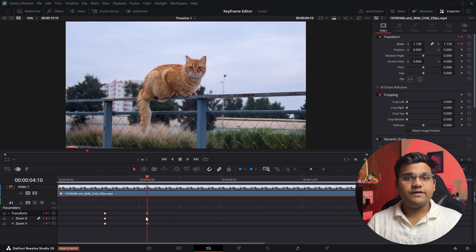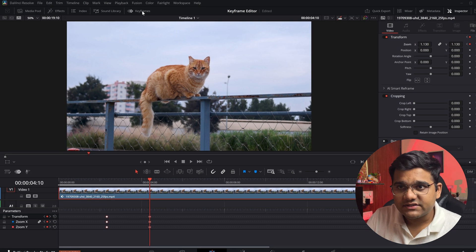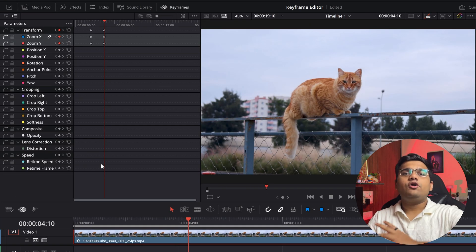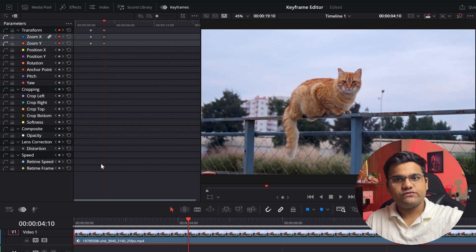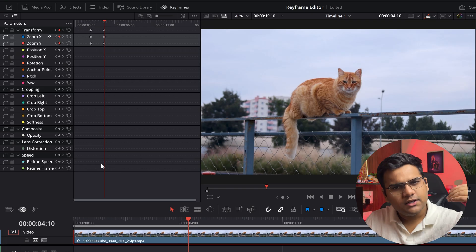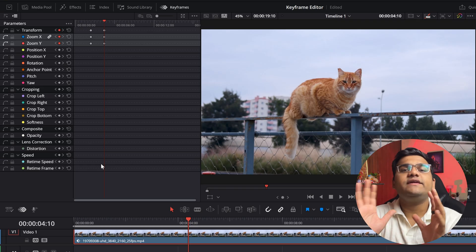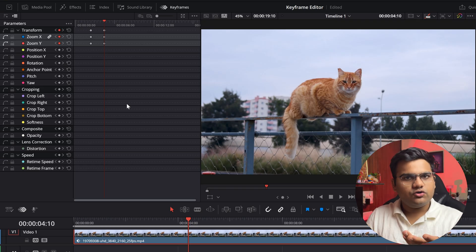It's available right here. Just click on this button and there you have it—all the parameters of the video: transform, cropping, composite mode, lens correction, speed, everything is right here. Now let's see how to operate it.